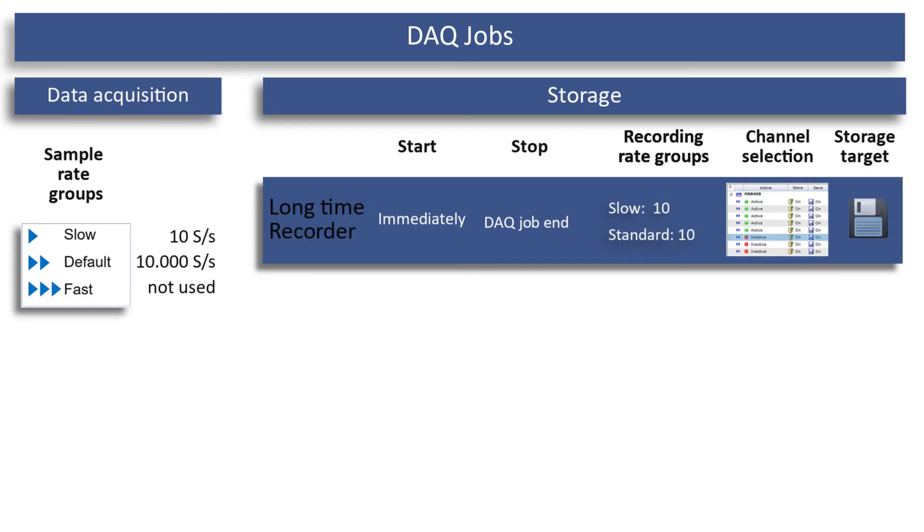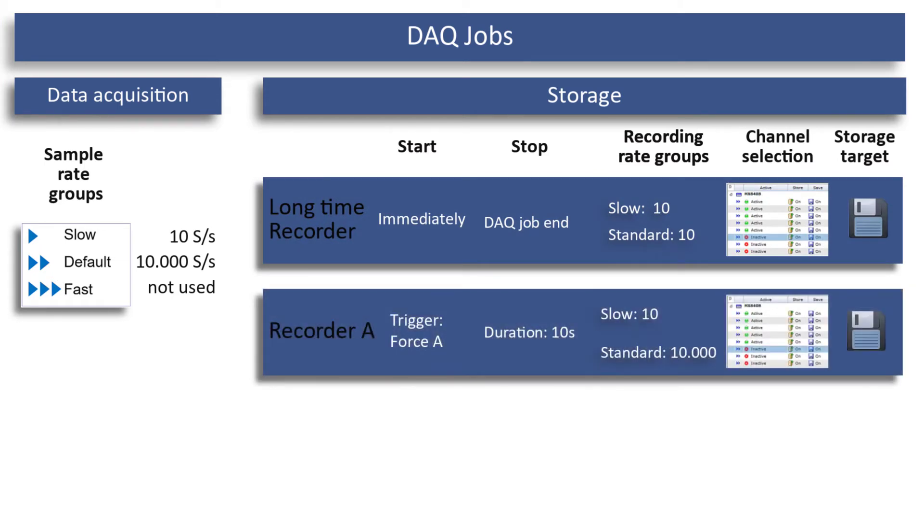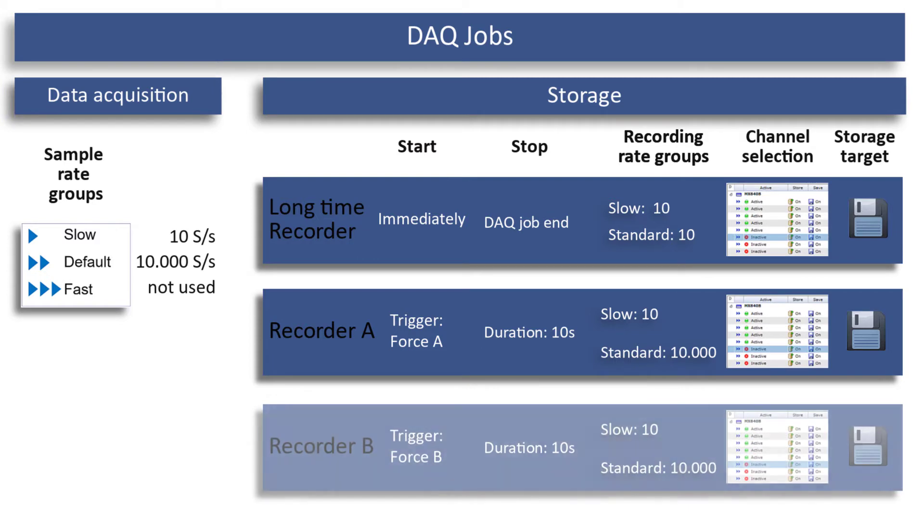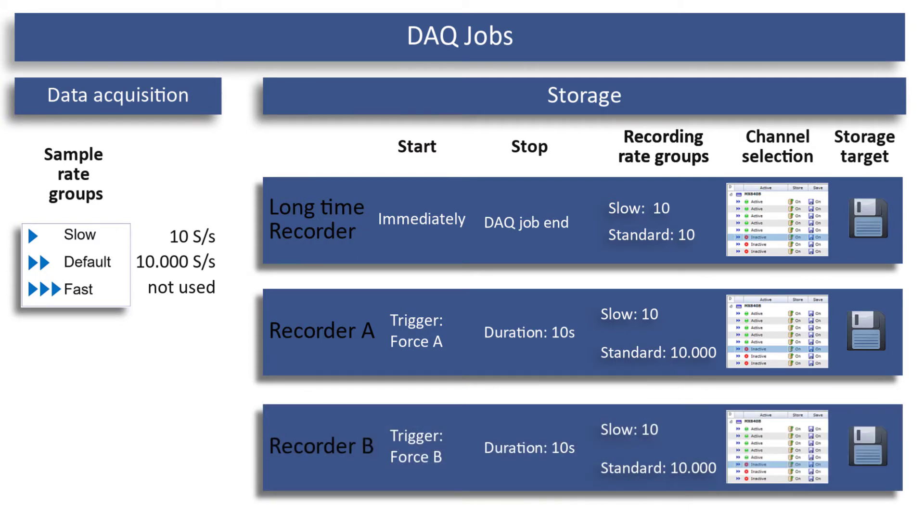The long-term recorder will continuously store with 10 measured values per second. Recorder A will trigger on force transducer A and store with 10,000 measured values per second. Recorder B will trigger on force transducer B and store with 10,000 measured values per second.